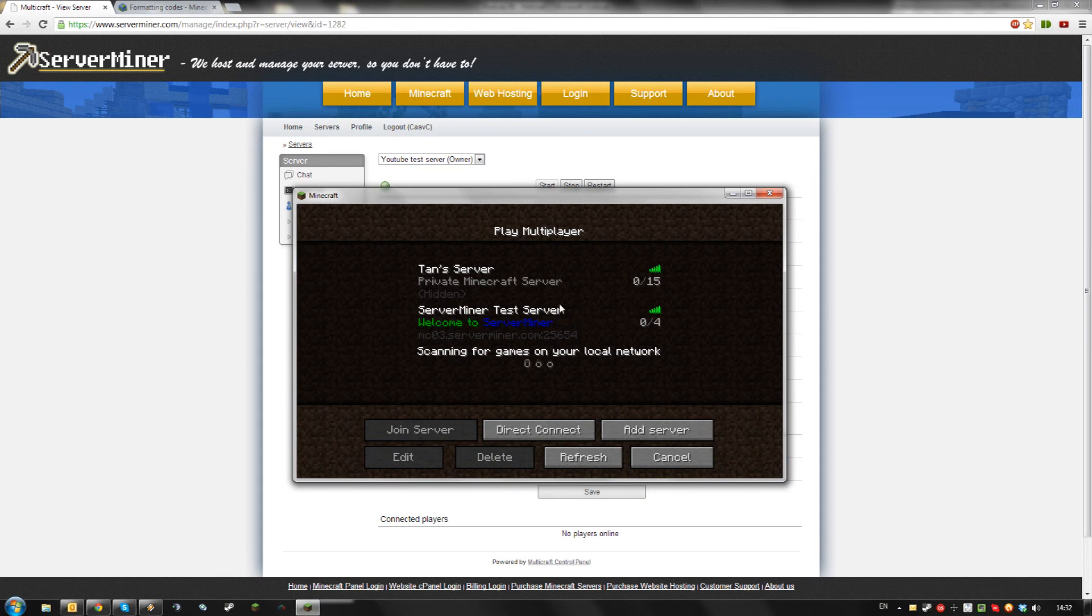And that's how to colorize your Minecraft server message. Thanks for watching and don't forget to get your server cheap at serverminer.com.